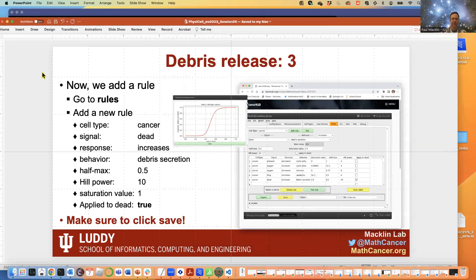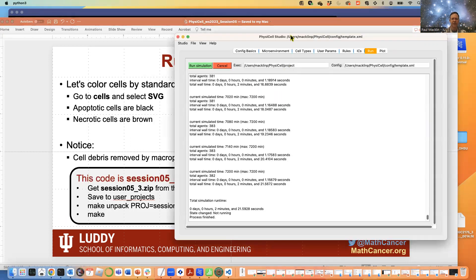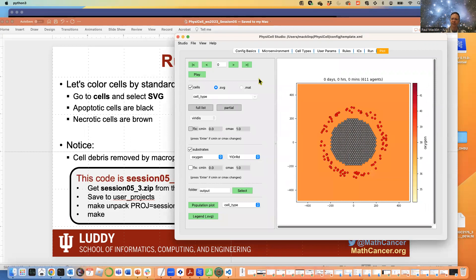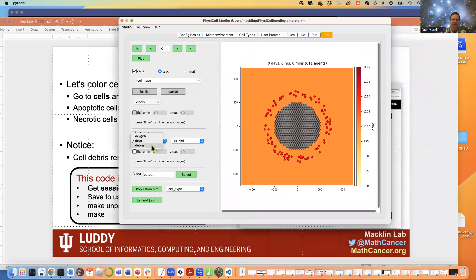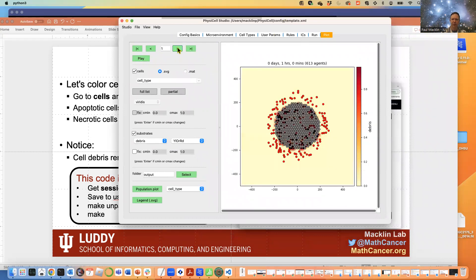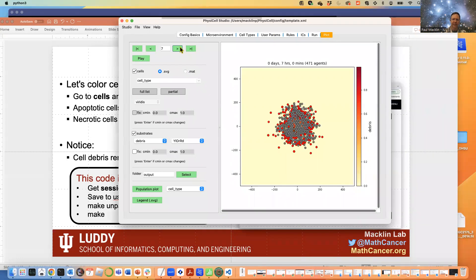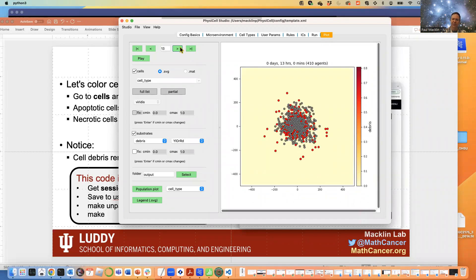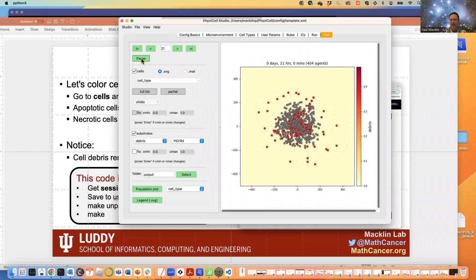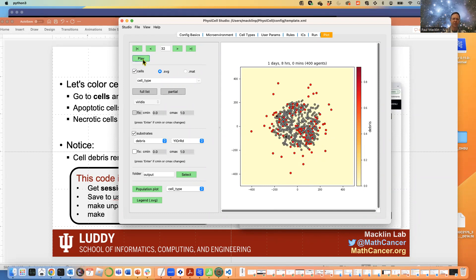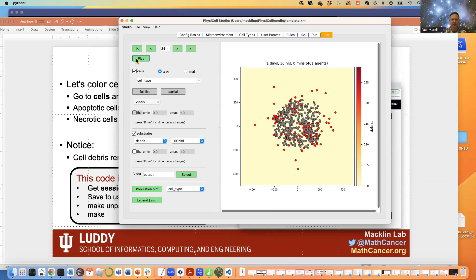Click Run. We can see we've added macrophages — a ring of them outside the tumor. Choosing different substrates: here's drug, here's debris. Going out a few frames, the macrophages are definitely chemotaxing and finding the dead cells and debris. They're consuming the dead cells and putting a little compression on the tumor. Once they've consumed all the dead tumor cells and debris, they don't have much signal to drive chemotaxis, so they do more random migration. We now have a drug causing extra cell death, that death releasing debris, and the debris attracting macrophages — beginning of an immune response.